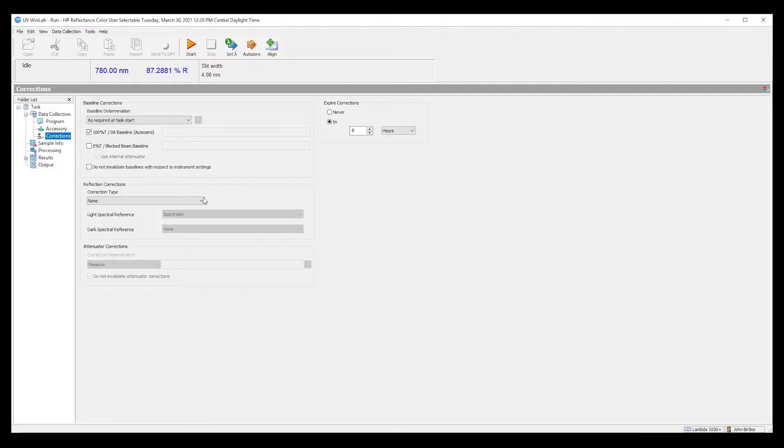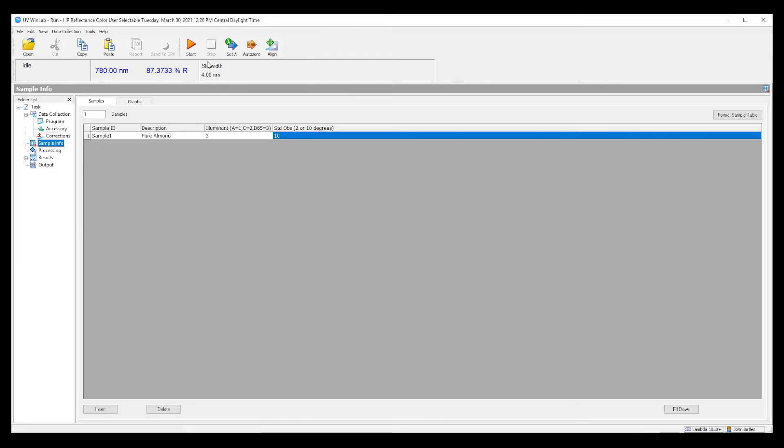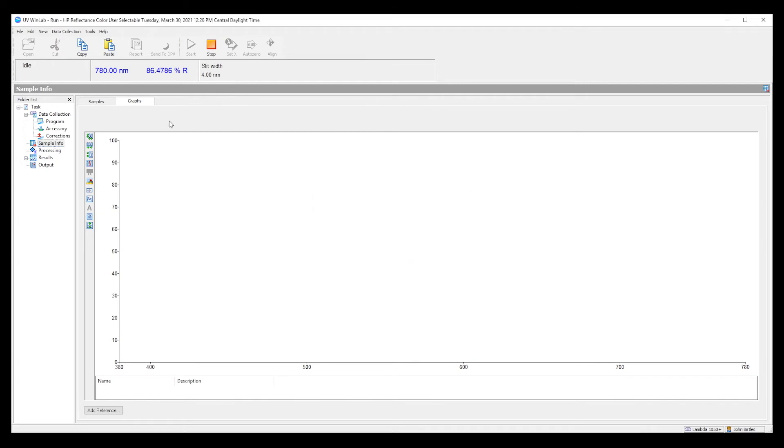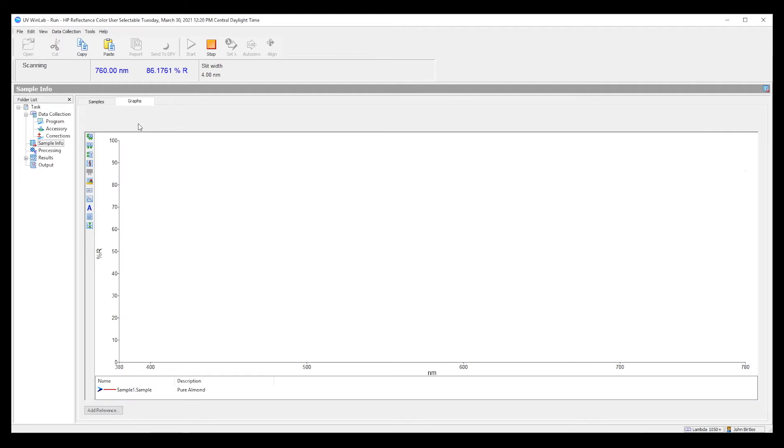In this case, we are going to correct for the spectral on puck that was used to perform the 100% correction as it's termed. And then we press run for the sample, which we've defined to be pure almond, one of many colors that are available at your local paint store.